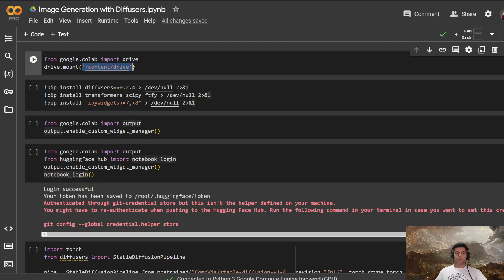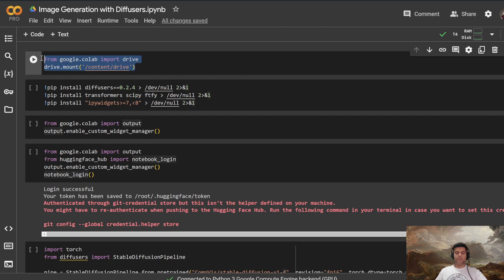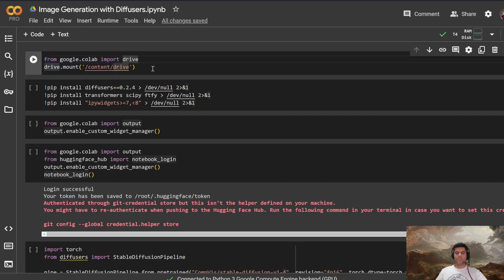So we import drive from google.colab and then we mount the drive. The reason we need the drive is because the image that we'll generate, we want to save it somewhere. So that's the reason we have the drive.